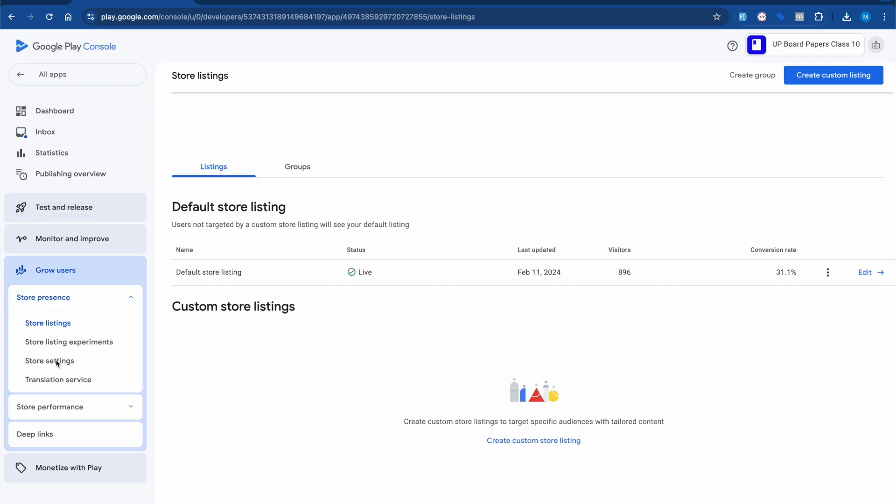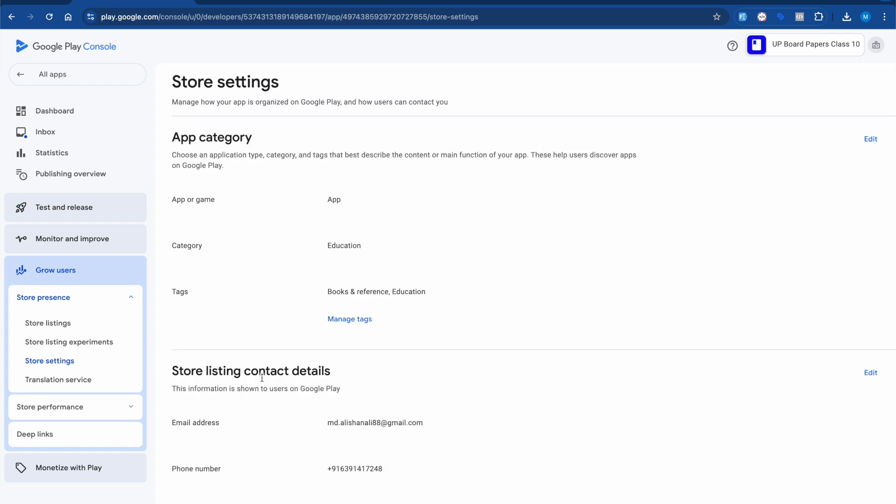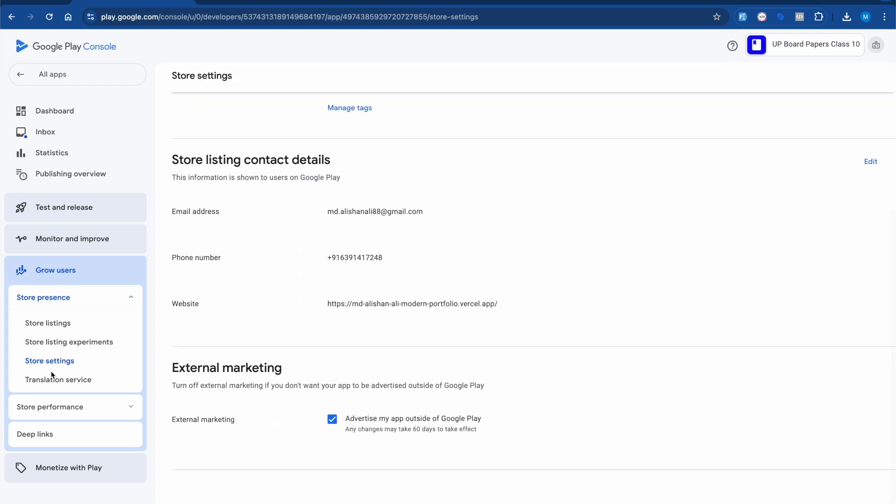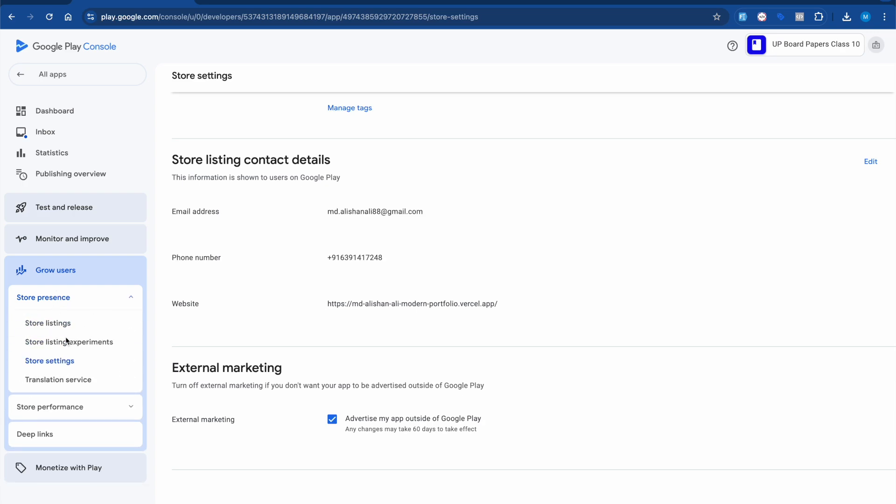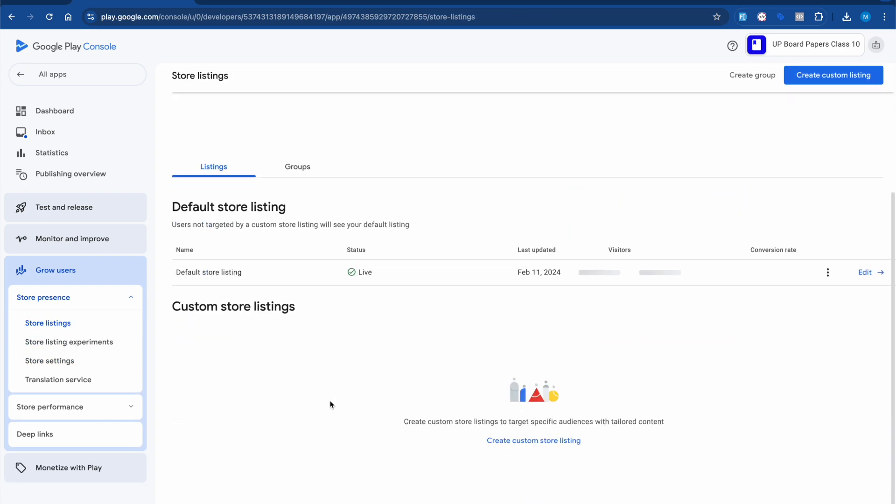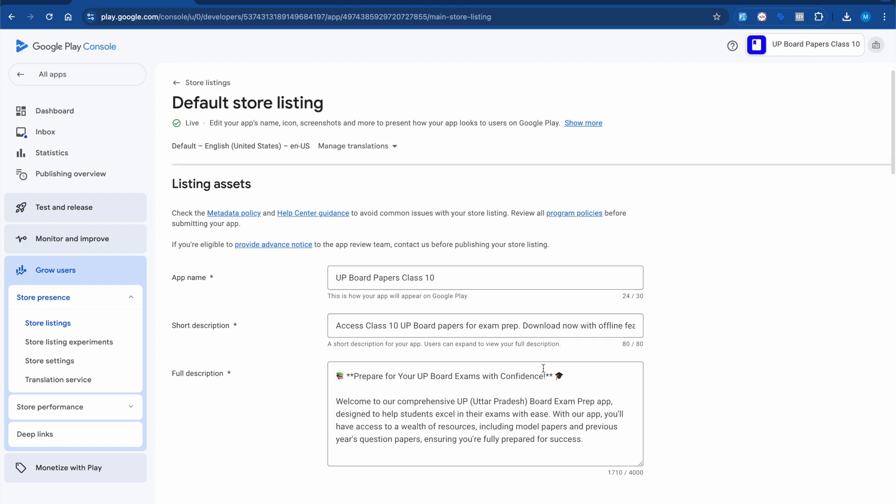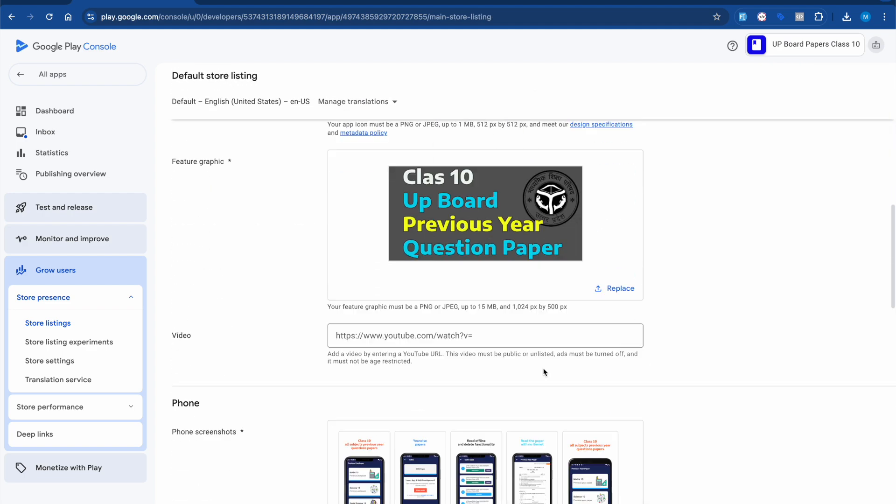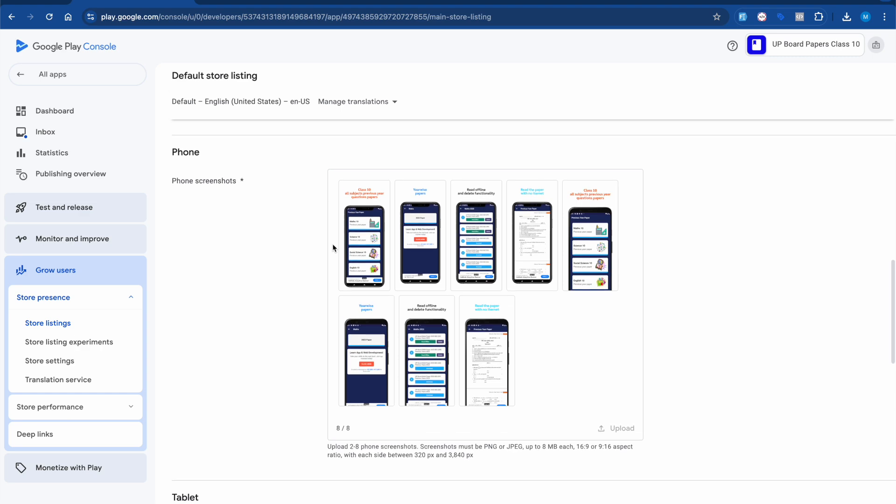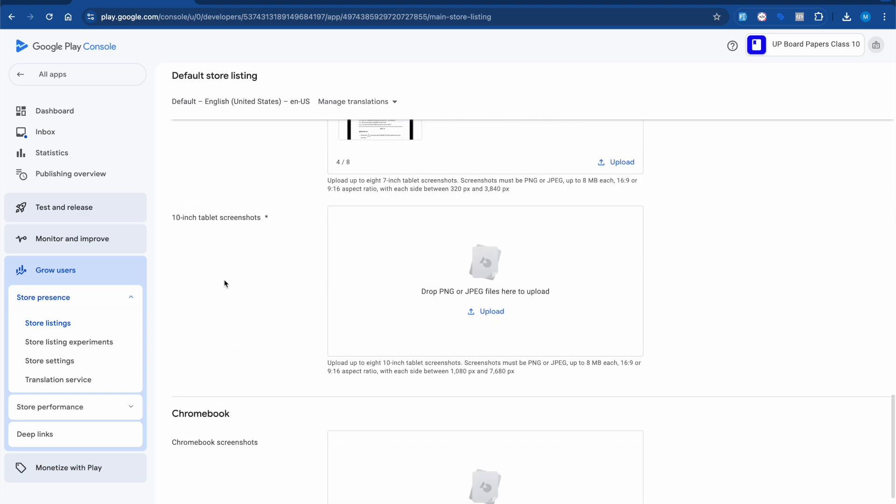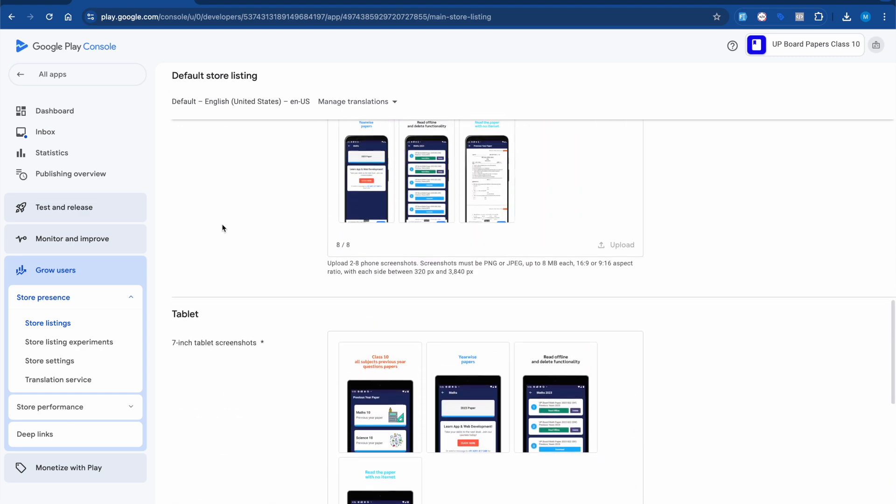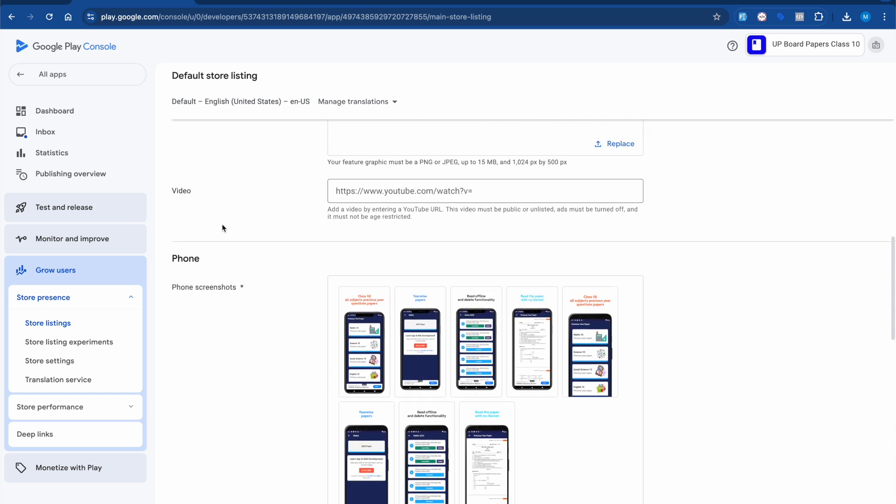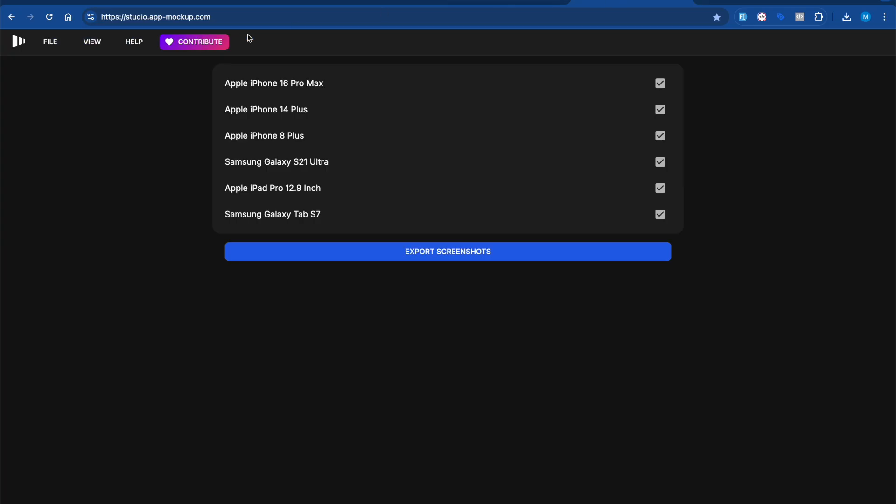In the Play Store settings, you can upload your images. You can see I have to upload phone screenshots, tablet screenshots, and 10-inch screenshots. It becomes really easier to upload these screenshots. Let me know what your thoughts are on App Mockup Studio.